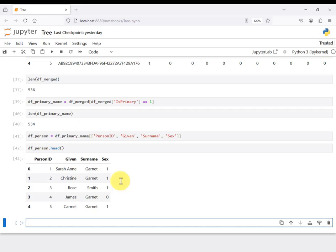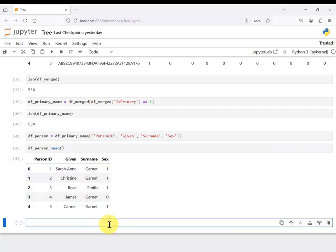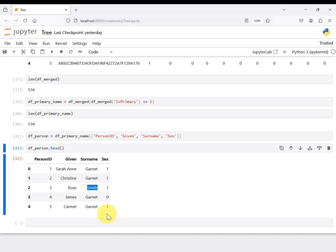We've now got our basic list of every person in the database with their primary name. You could do useful reports from this — like frequency counts on unique surnames to find the most or least common name in your family tree. But for this tutorial, we're preparing a report on basic person details: given name, surname, plus birth and death details. Showing you how to get birth and death details will also make clear how to get other details like marriage, burial, and baptism.